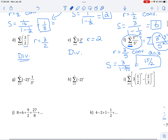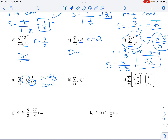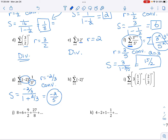The next one, the numbers being raised to the nth power give r equal to negative two-thirds. The absolute value is less than one, so it does converge. The sum is a over one minus r — when plugging in one, the first term is negative two-thirds — and this gives negative two-fifths. The next one, r is negative two, so we say it diverges.